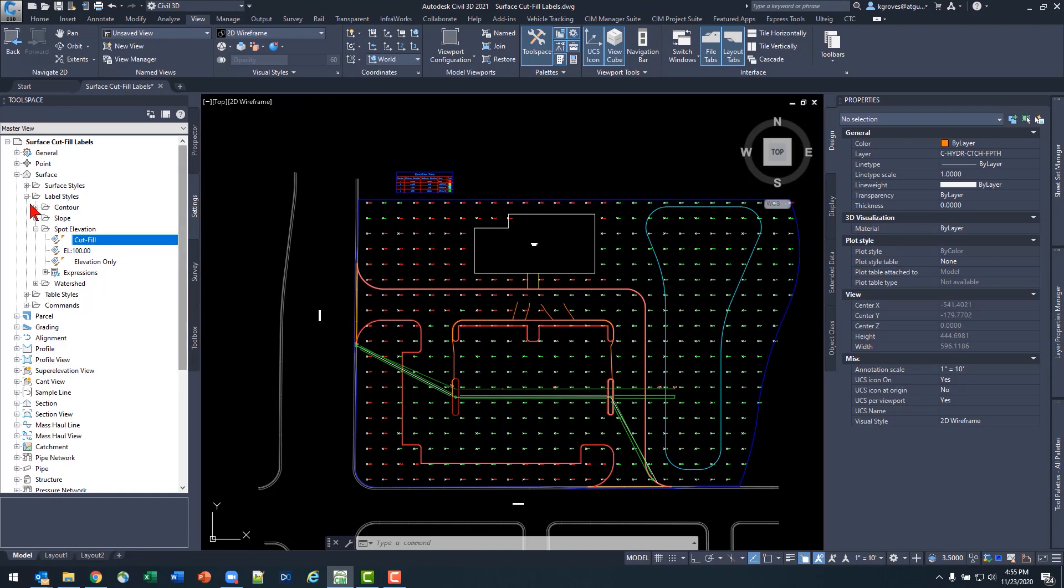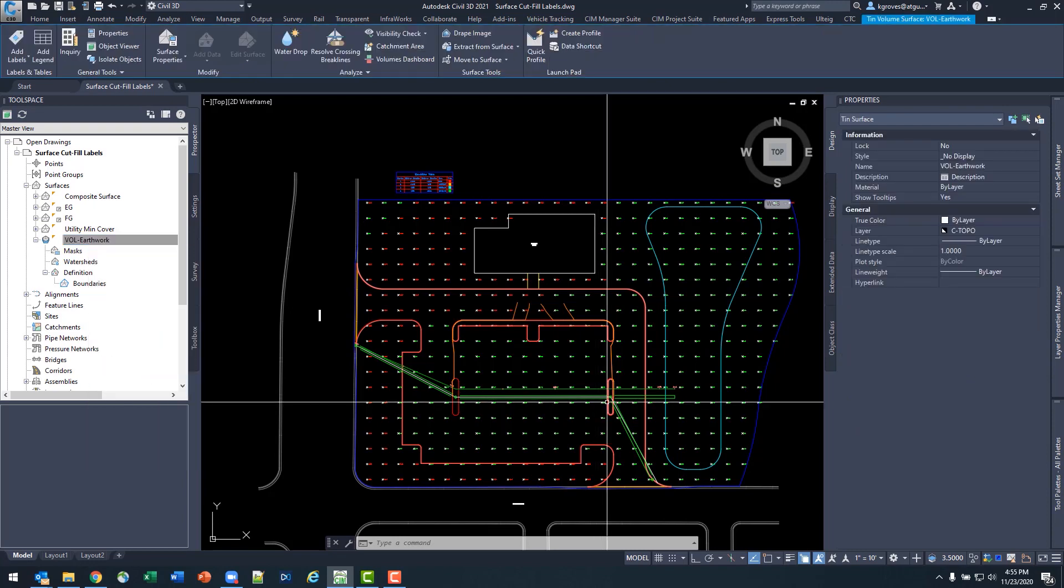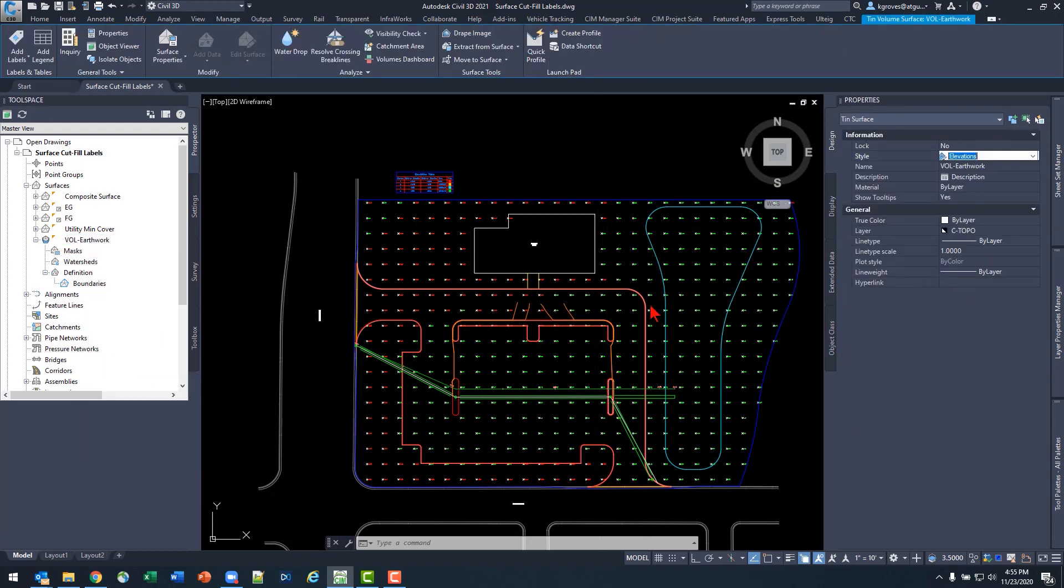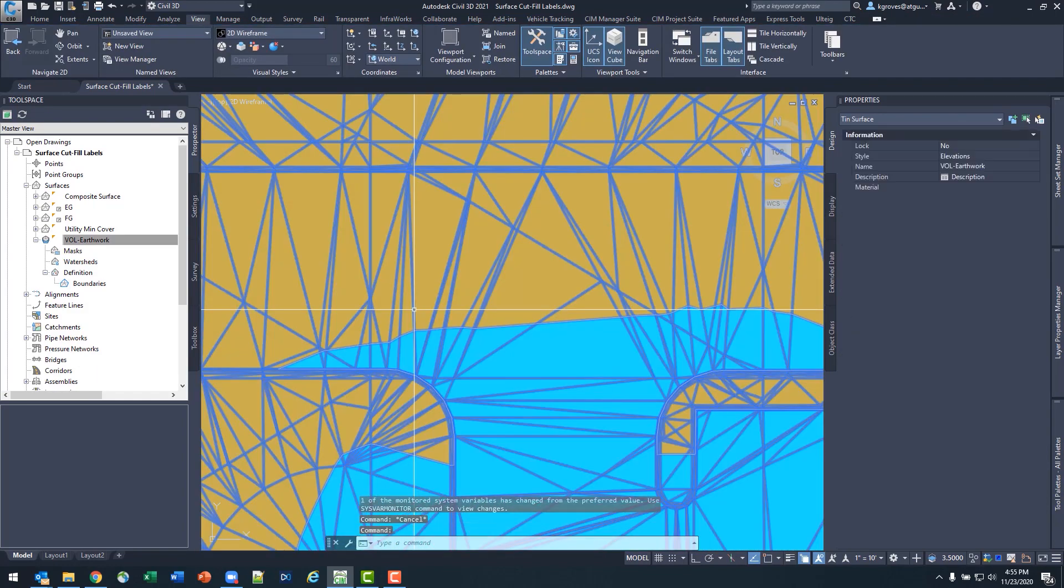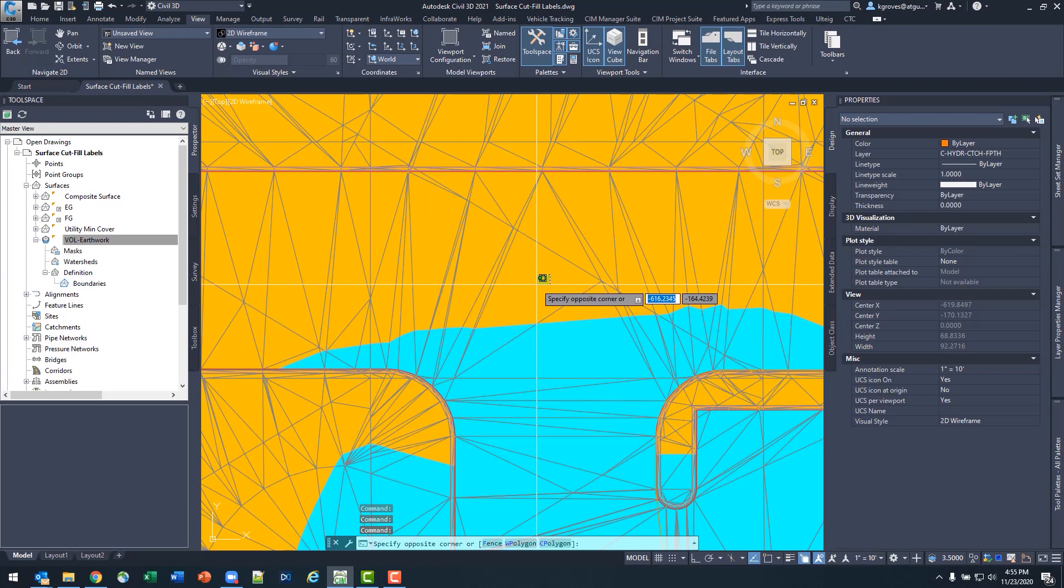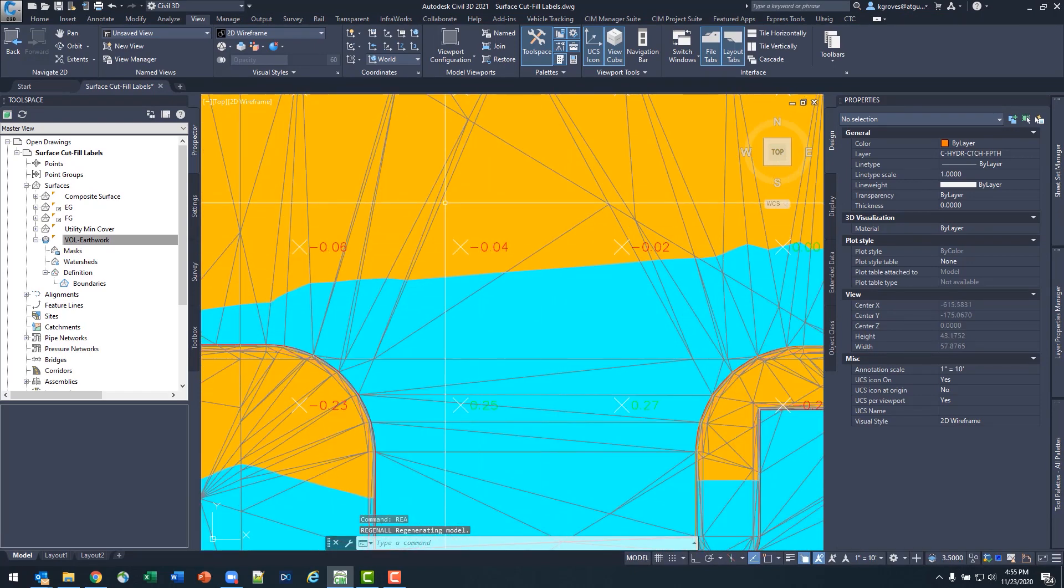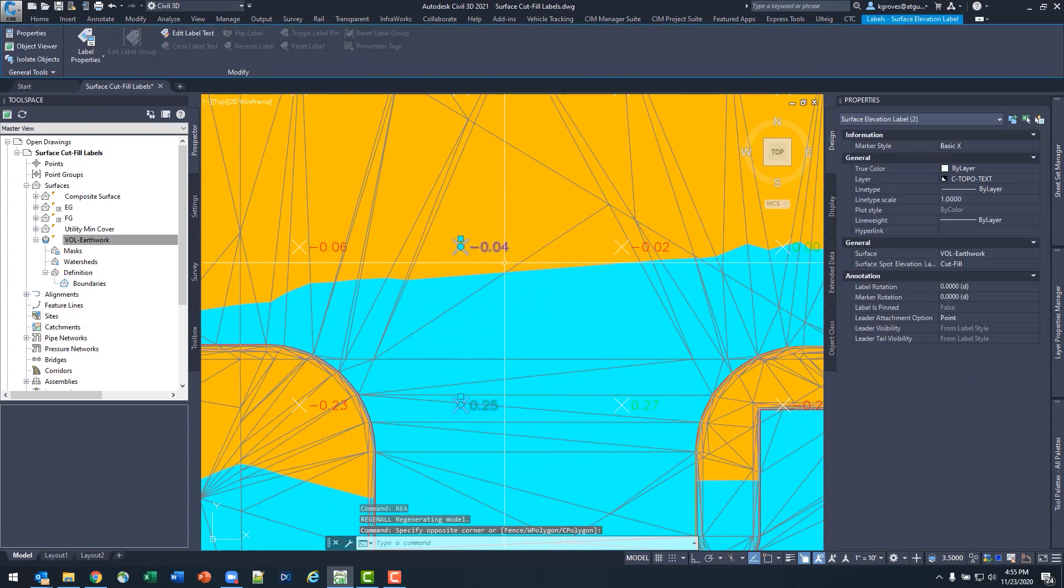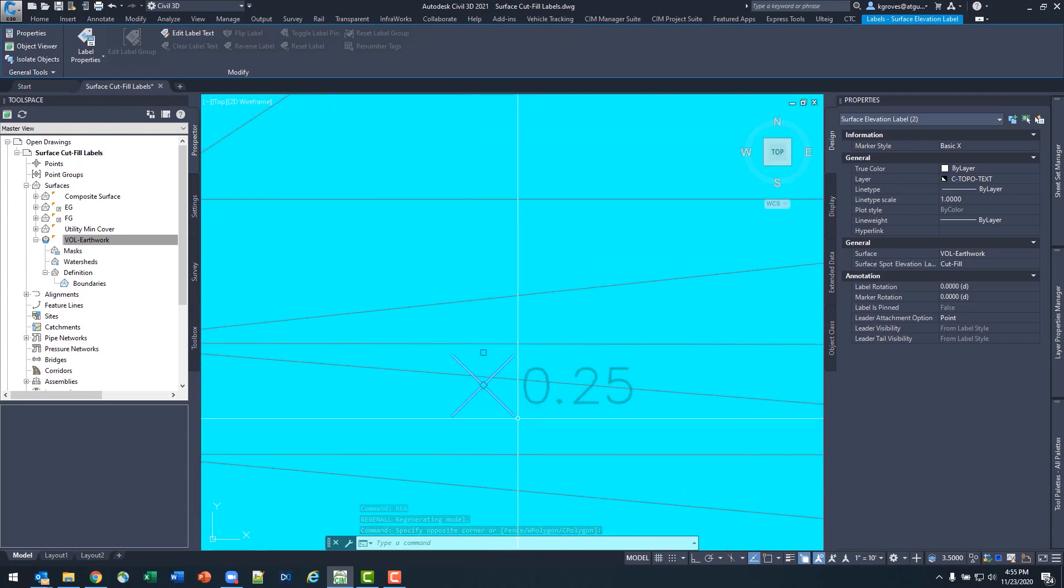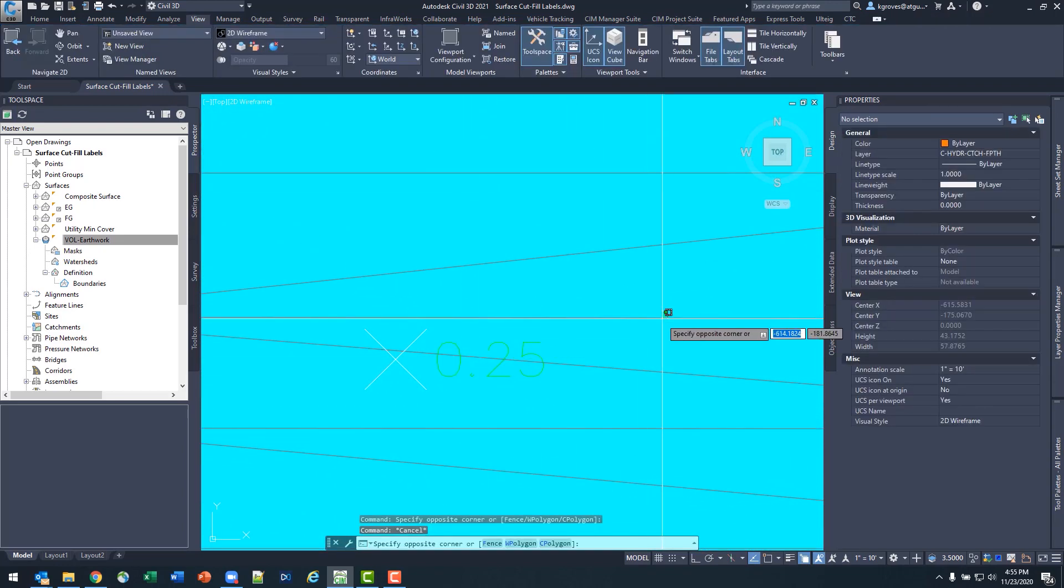Let's turn our volume surface back on to confirm that this is giving us what we want, where we want it to be. My elevations surface style. Also going to put that beneath everything just so that I can get a good look. And grab a little object window here, minus 0.04 in the cut areas, positive 0.25 in the fill.